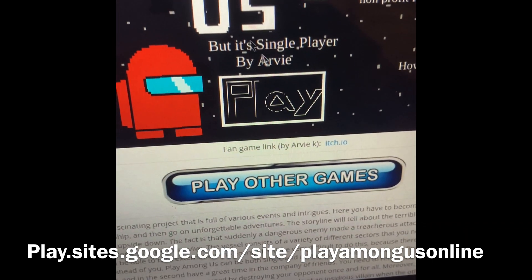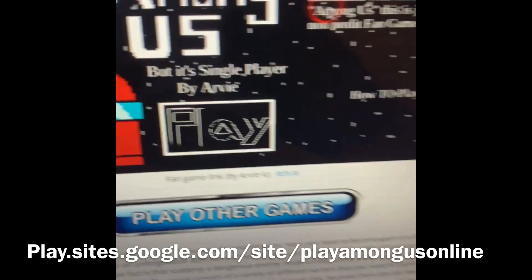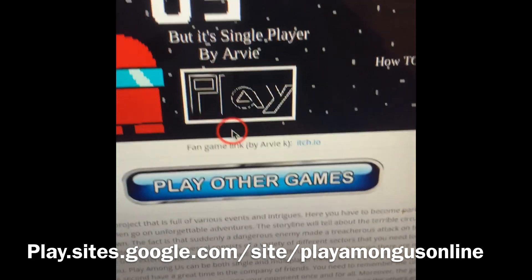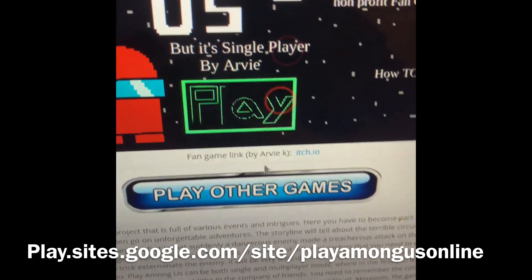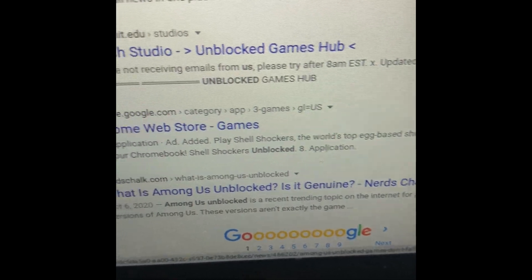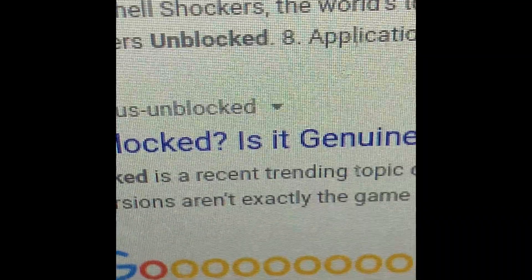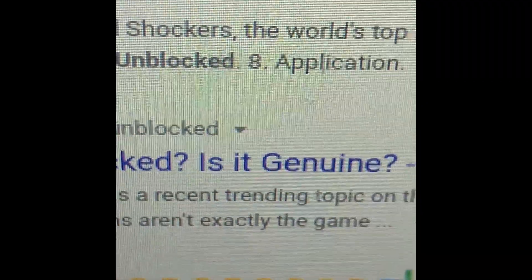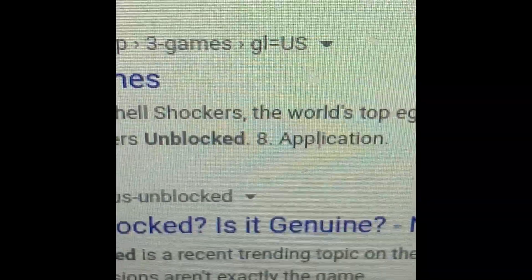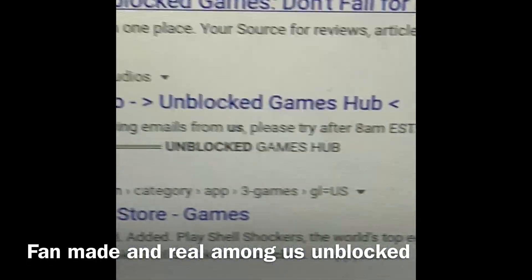It's like a fan-made version of Among Us, and you can vent and kill. If you don't like this version of Among Us, you can always go to any of these pages. There's a bunch of fan-made Among Us versions.